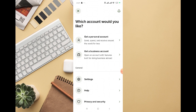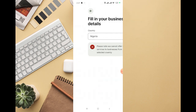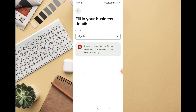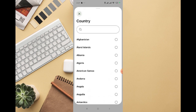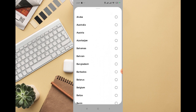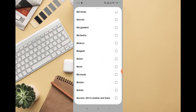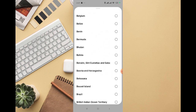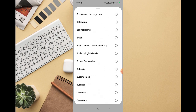Let me click on 'Get a Business Account' to see how it looks. You can see right here it says 'Fill in your business details.' Please note: we cannot offer our service to businesses from this selected country, which means this selected country is not available for a business account. However, there are some other countries that are available.